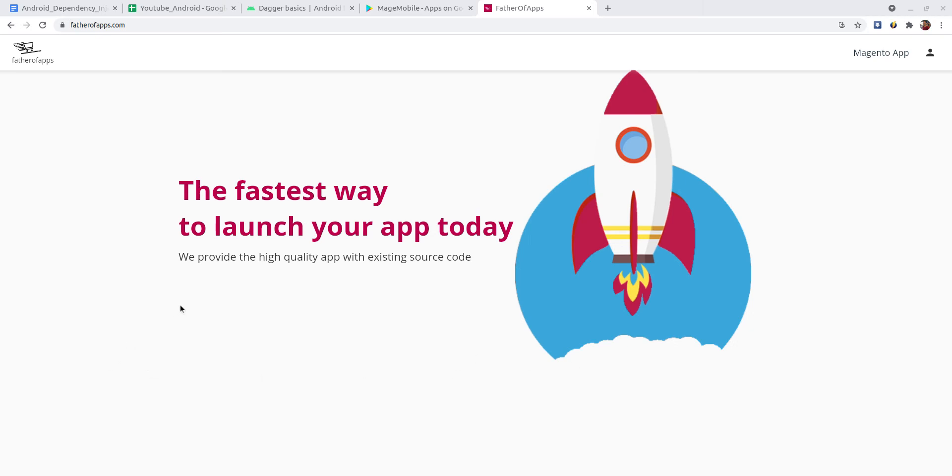Hi guys, this is Frank from Fazlabao.com. Today's topic is dependency injection in Android.